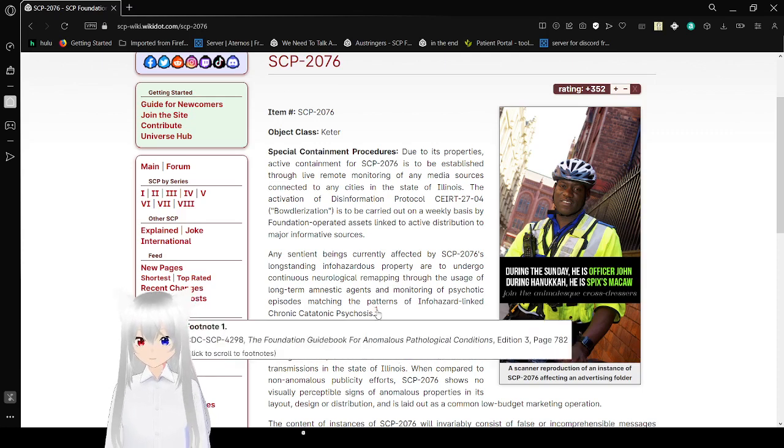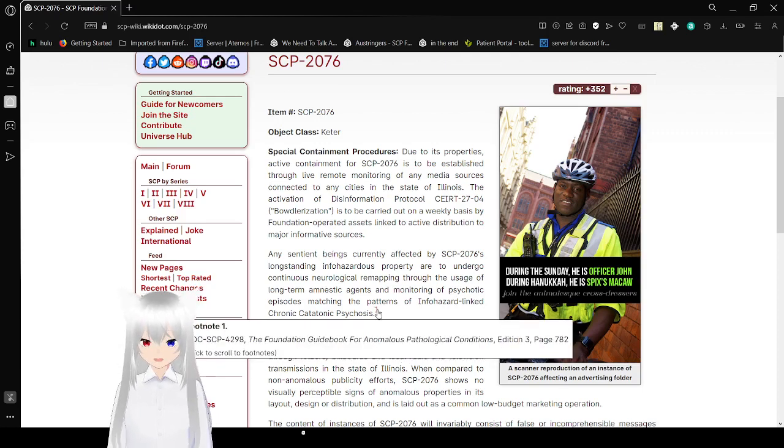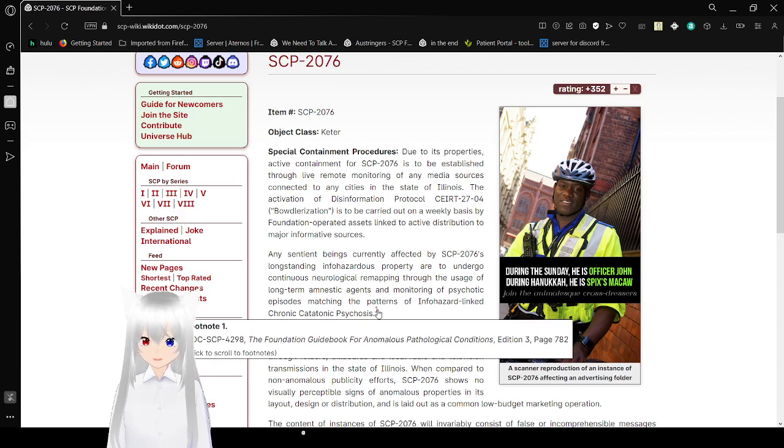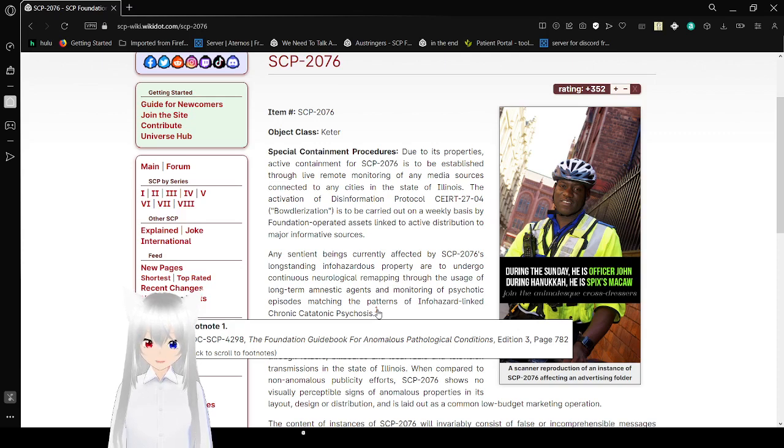Ooh, we got our first footnote. CDC SCP-3298, the Foundation Guidebook for Anomalous Pathological Conditions, Edition 3, page 782.